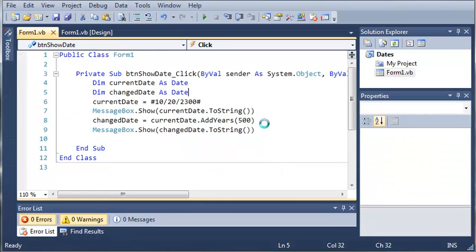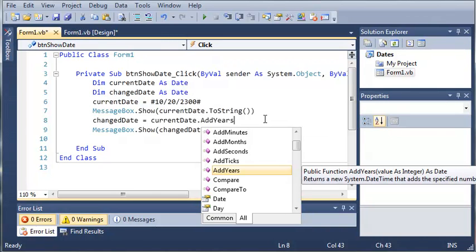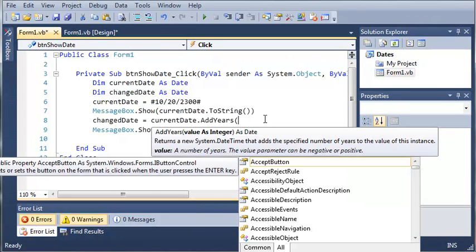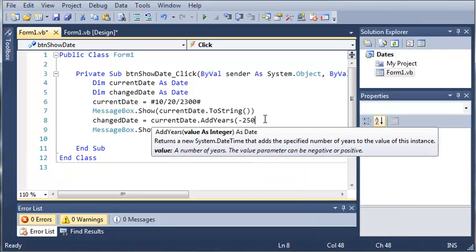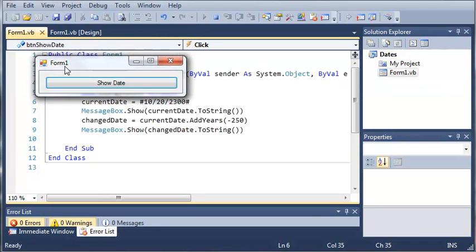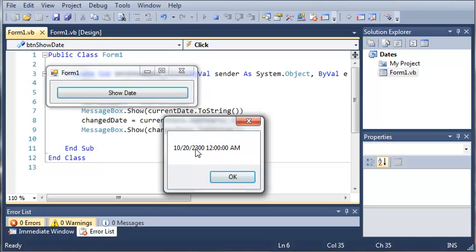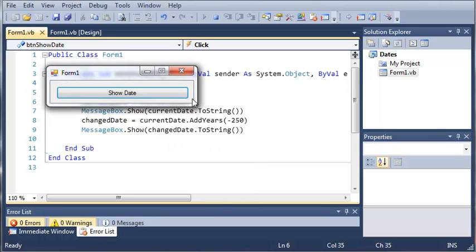You can also use negative values inside the parameters for Add methods. So if you want to subtract seconds or months, you can use a negative. Subtracting 250 years from our current date of 2300 should give us 2050 — and it does: we get 2300 and then 2050.